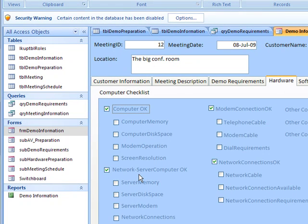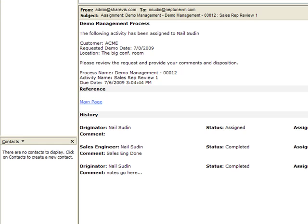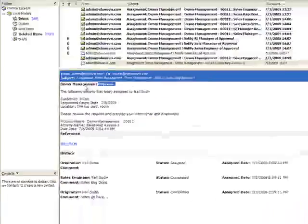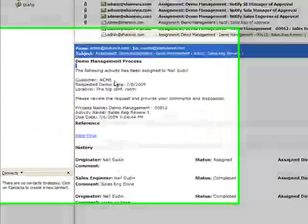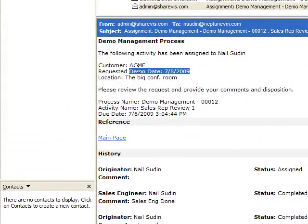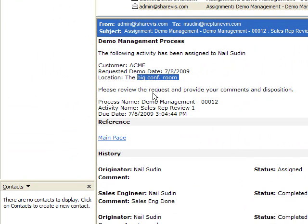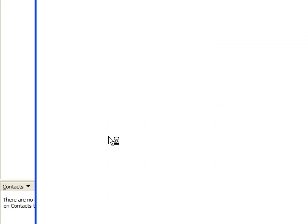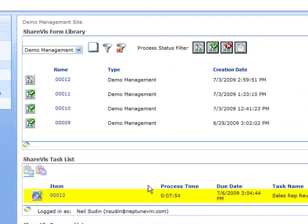I should mention that with all these notifications going out, we're also seeing emails where we can control what the email is going to say, what information we'd like to include out of the form — so we can take metadata and put it into the email, what step we are in the process and history. All we have to do is click on the link and we'll be taken back to the SharePoint site where we can complete our tasks.